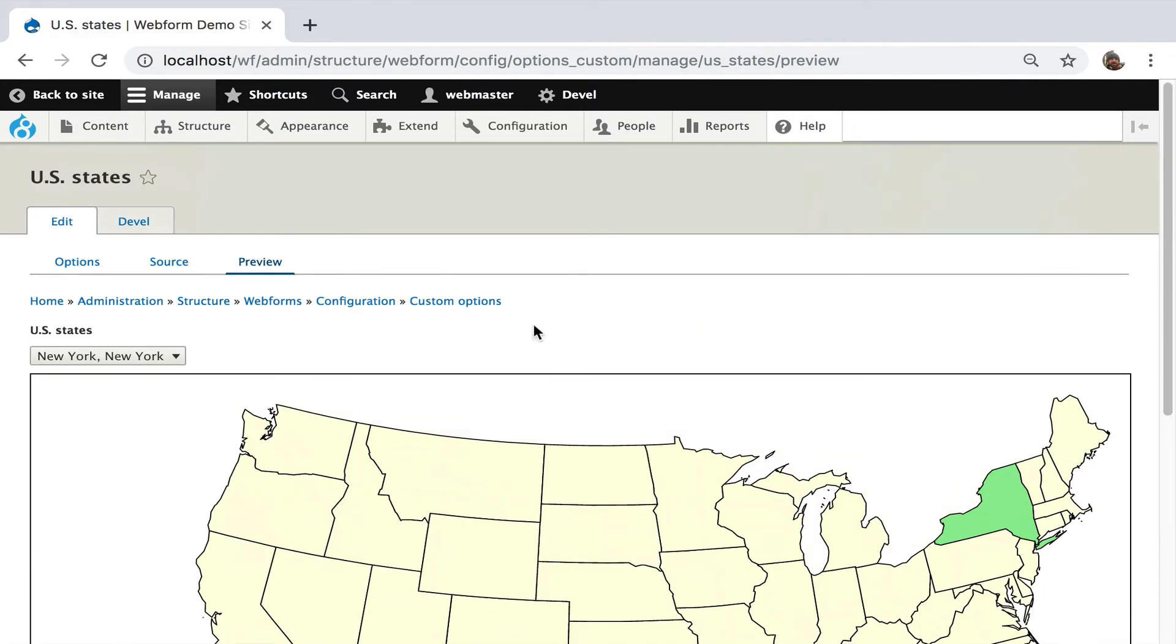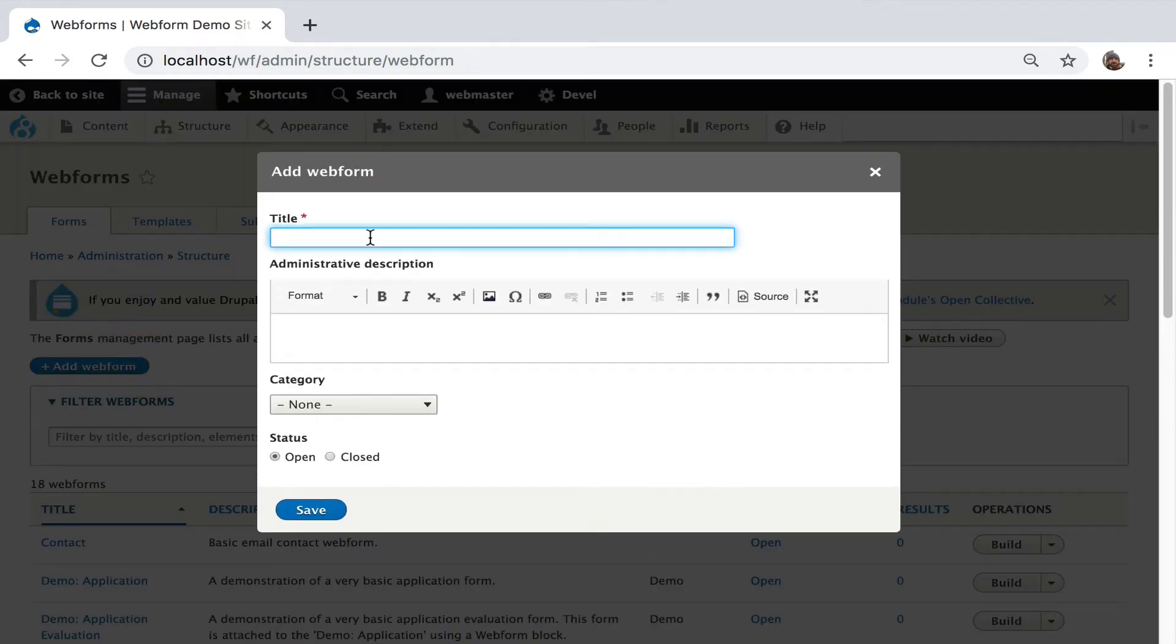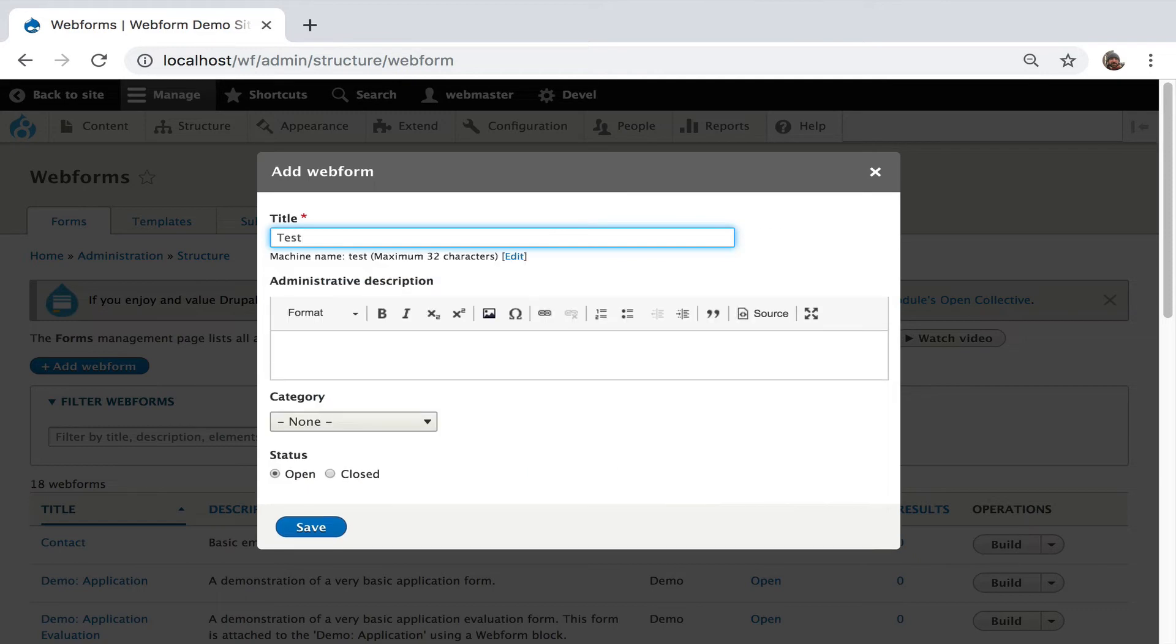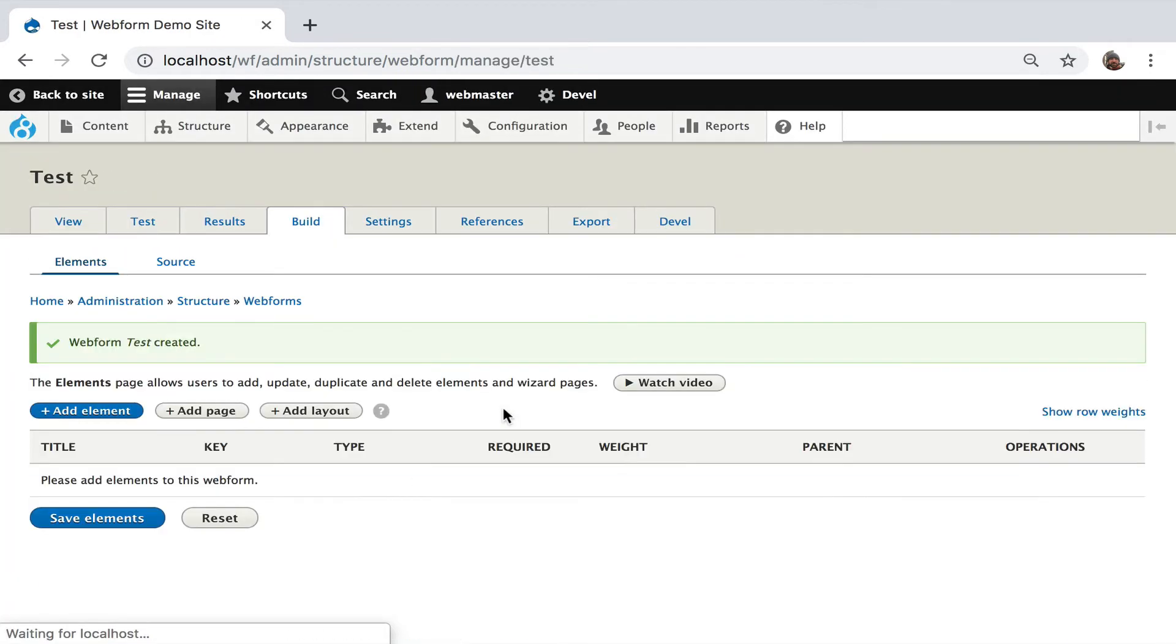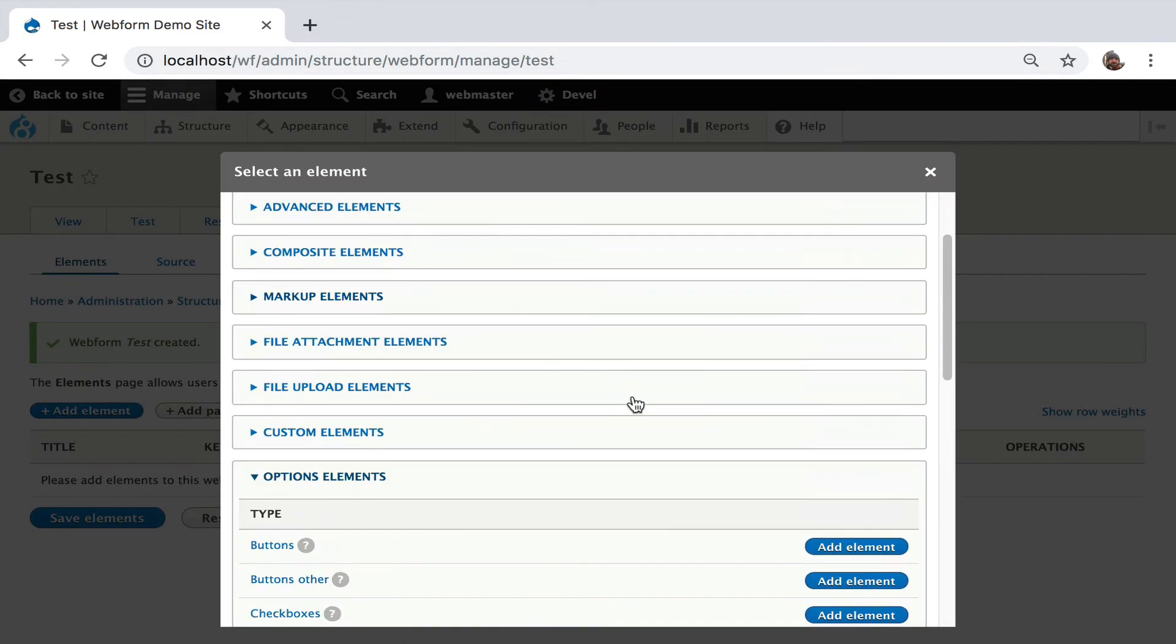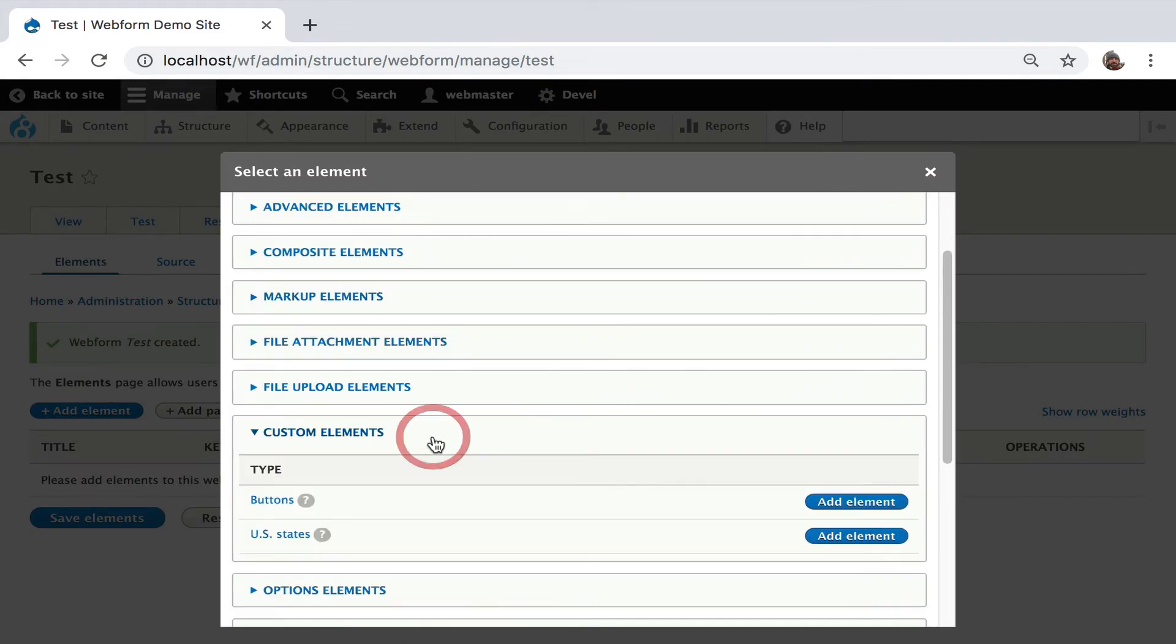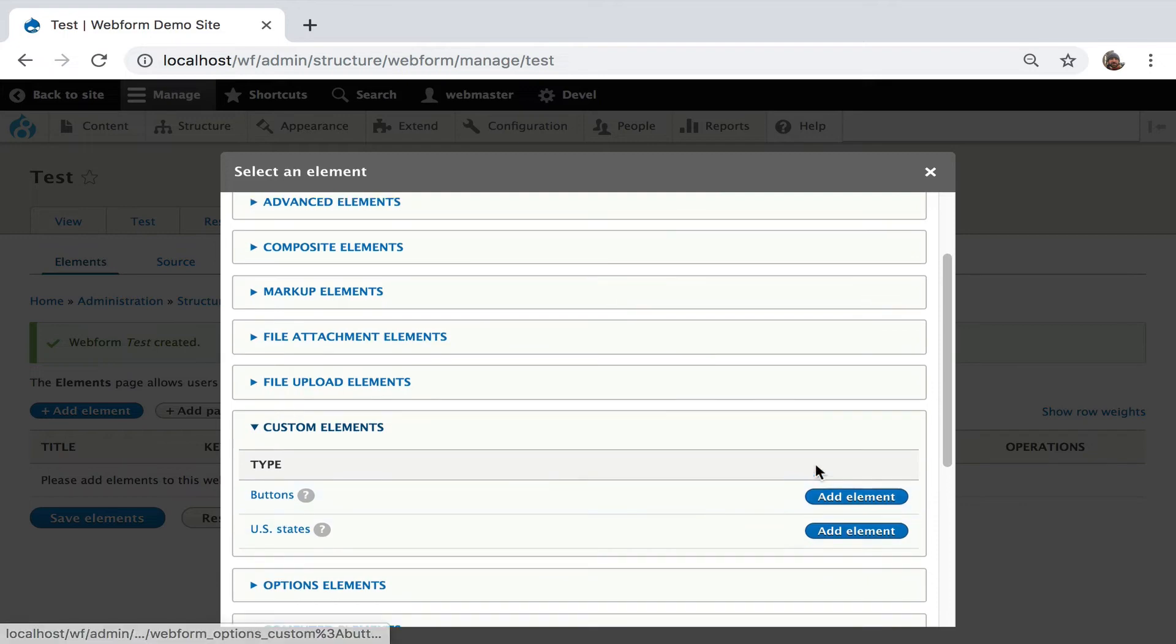I'm going to go back up to the Webform module. Let's see this in action. So we have created the definition of custom elements. Now let's see one in action. So we're going to go over to the test. We're going to create a test form. I'm going to add an element. I think I have it already set. We have this open. But let's go to our custom elements. We have buttons, you have states. We even get a preview.